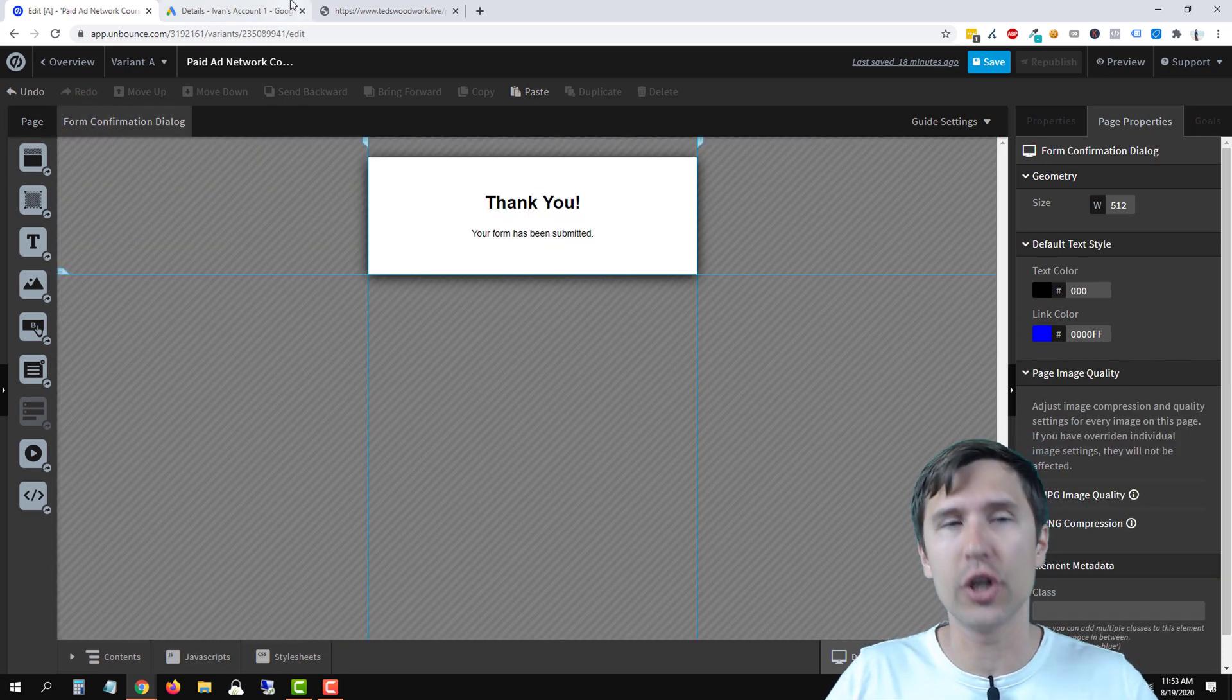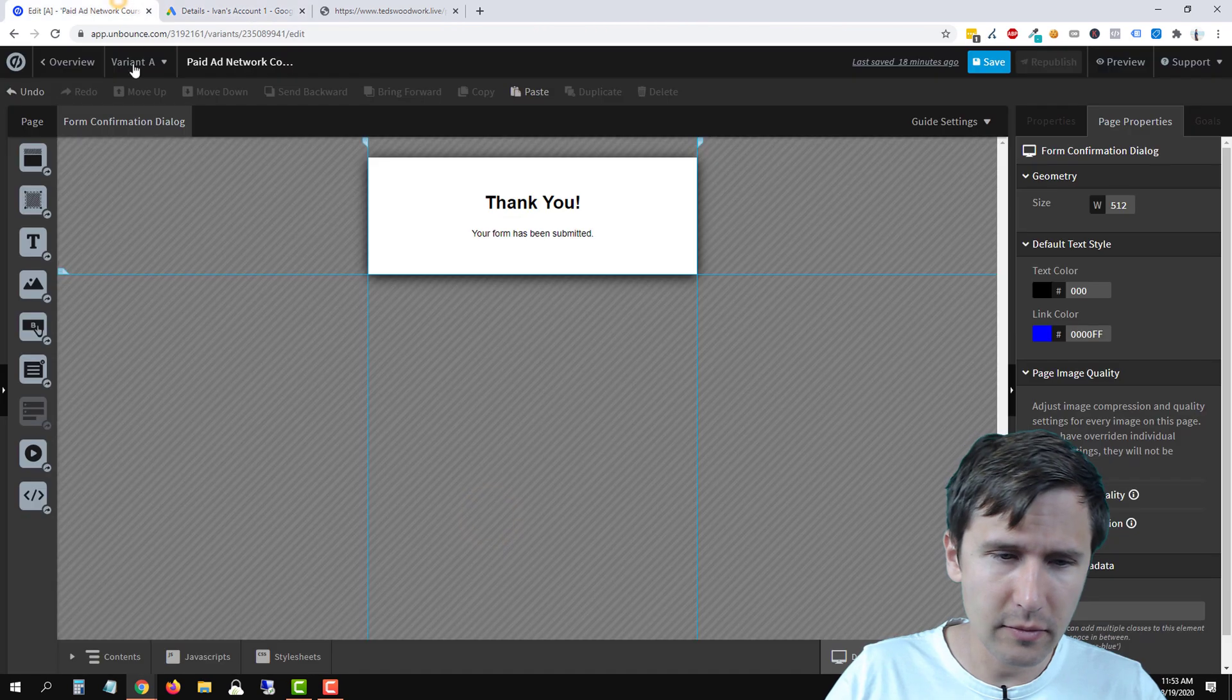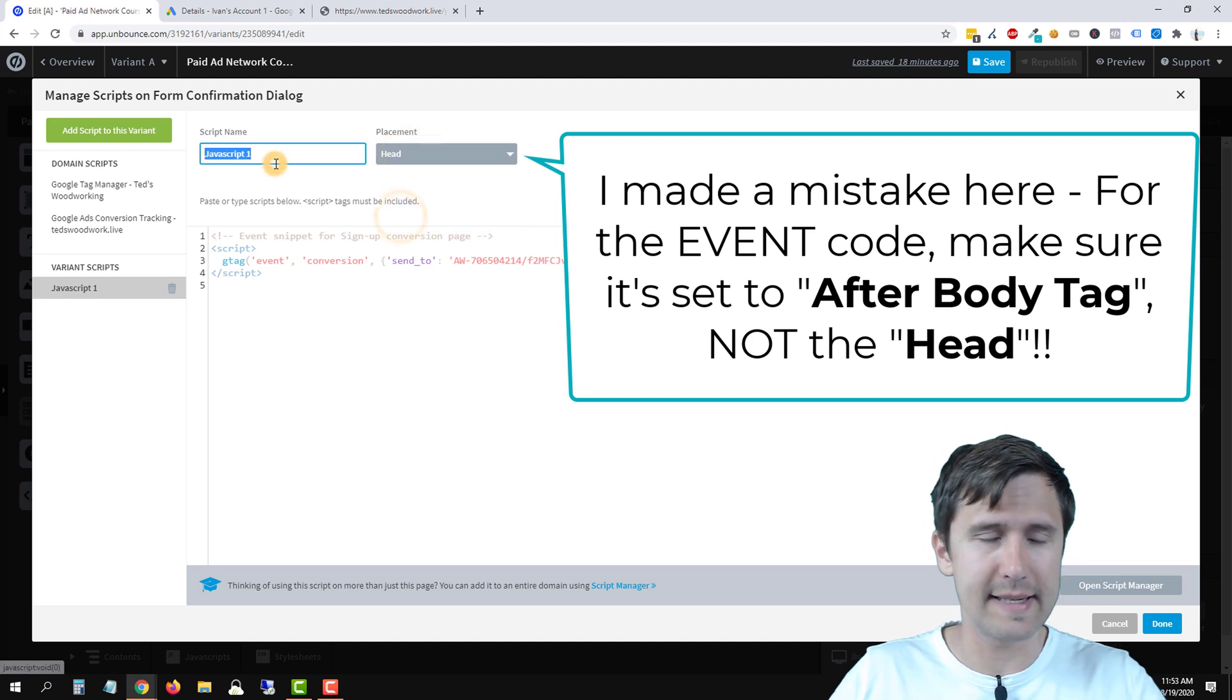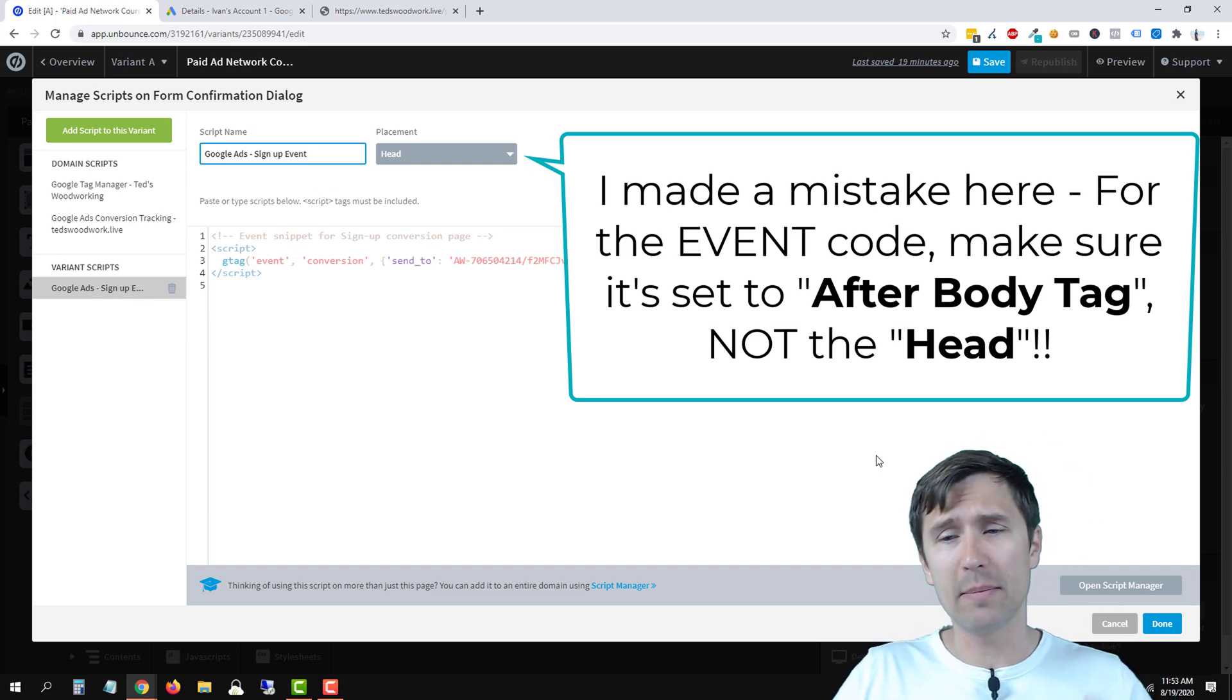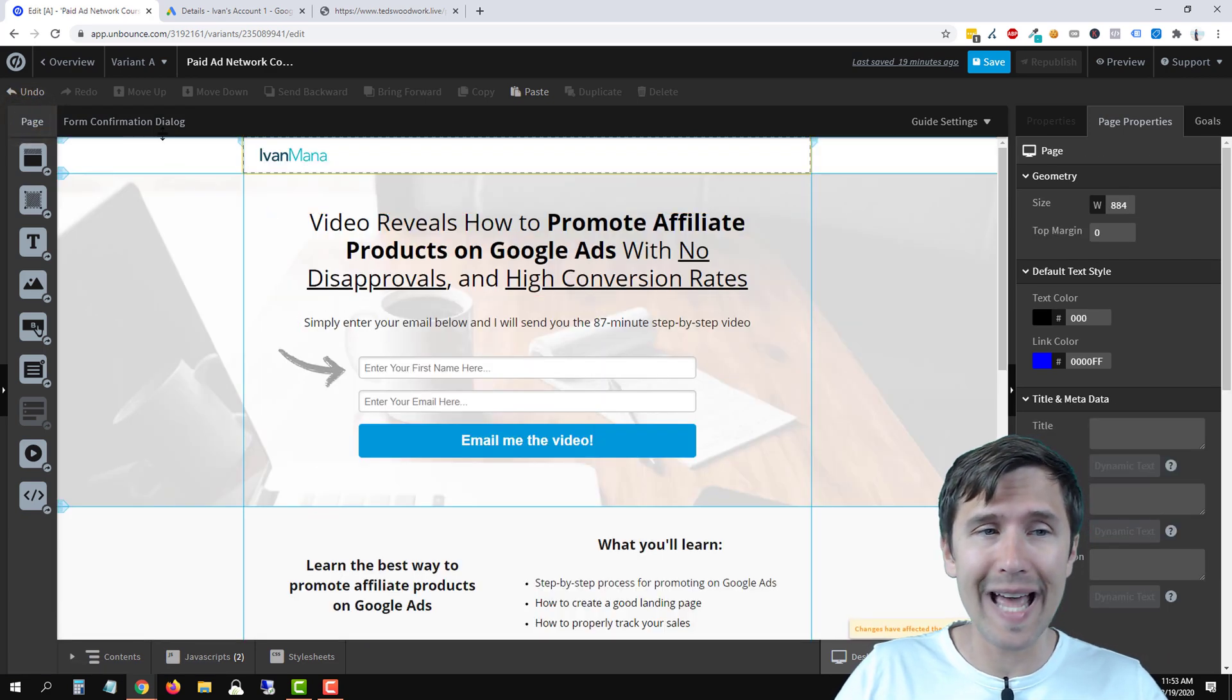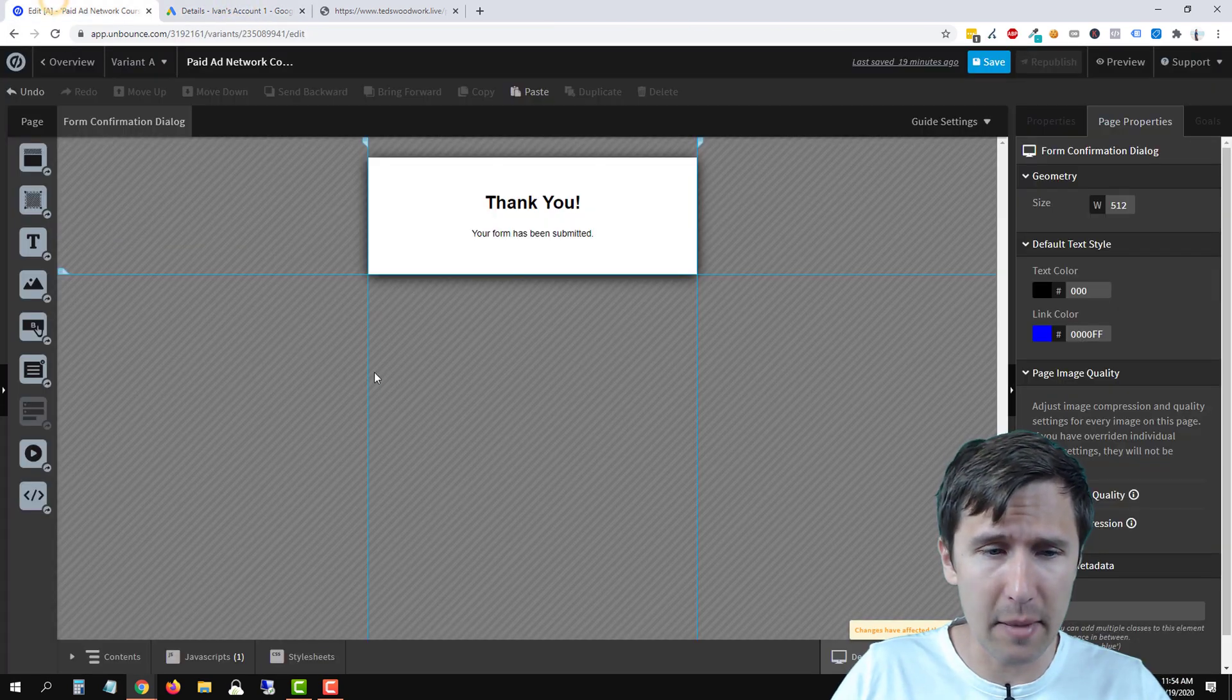And what we're going to do here now is we have the code added to this page and to this page, but we want to add the event code to this page. Okay, so what we're going to do is take this code here, we're going to copy it, go back here, go to JavaScript, and add this here, we're going to paste it, we're going to select head. And let's say, this is Google Ads. And let's say sign up, right, we can say sign up event, for example. And this is the Google Ads sign up event. So when someone signs up through this page, and they land on this page, this event is going to fire. Okay, and it's going to indicate that someone has signed up.